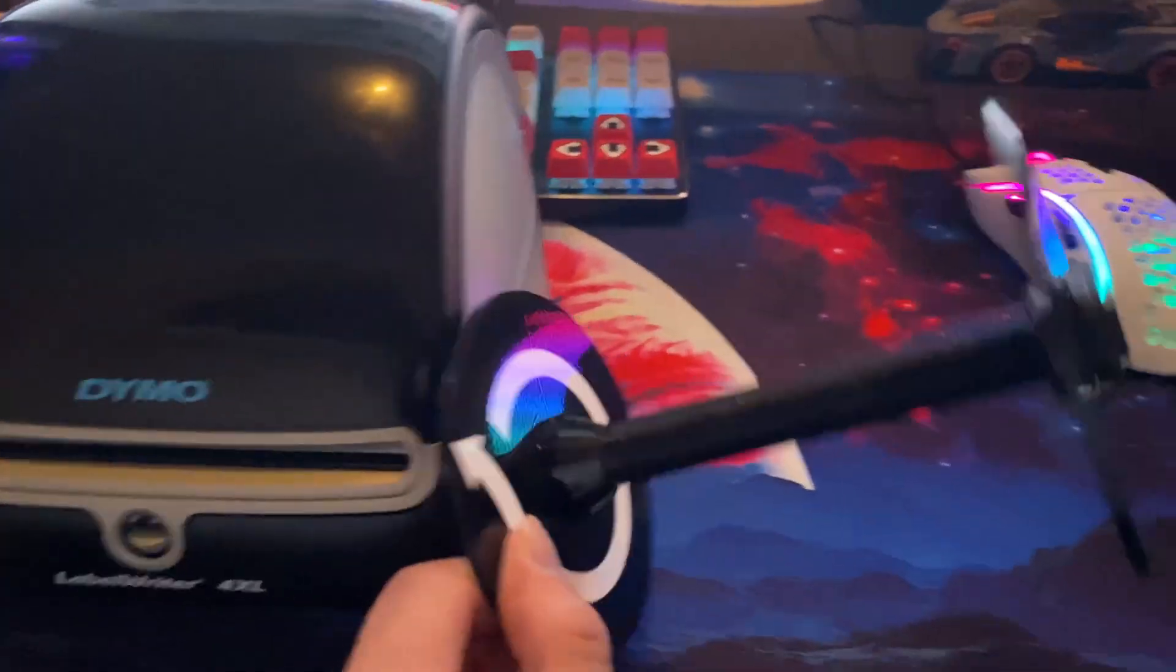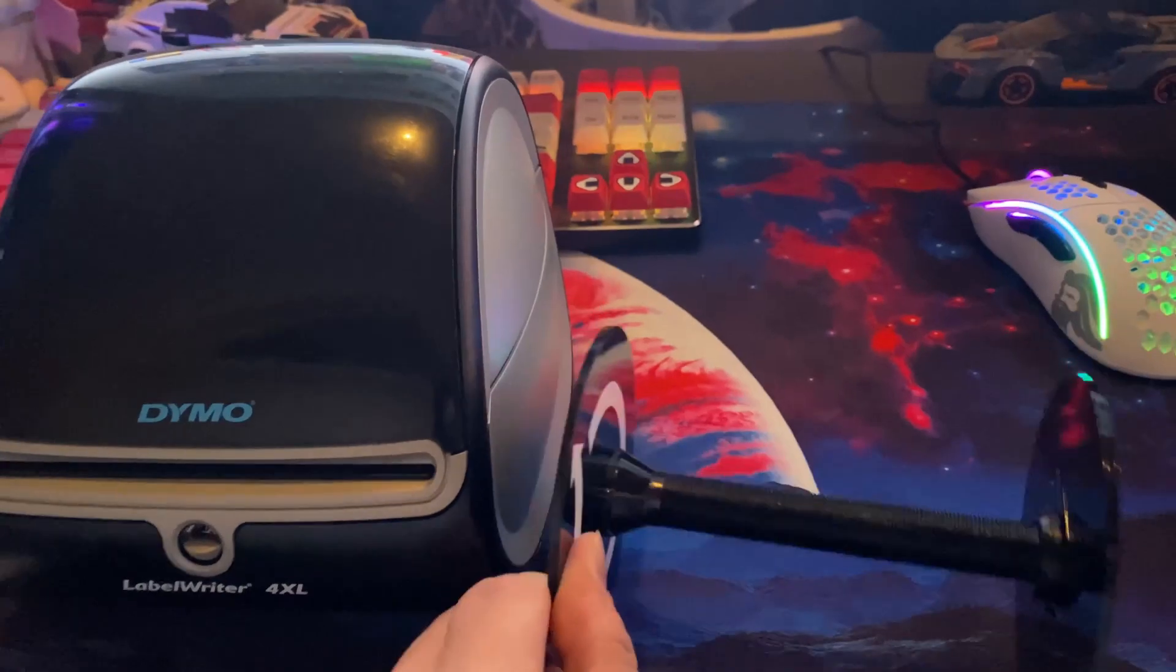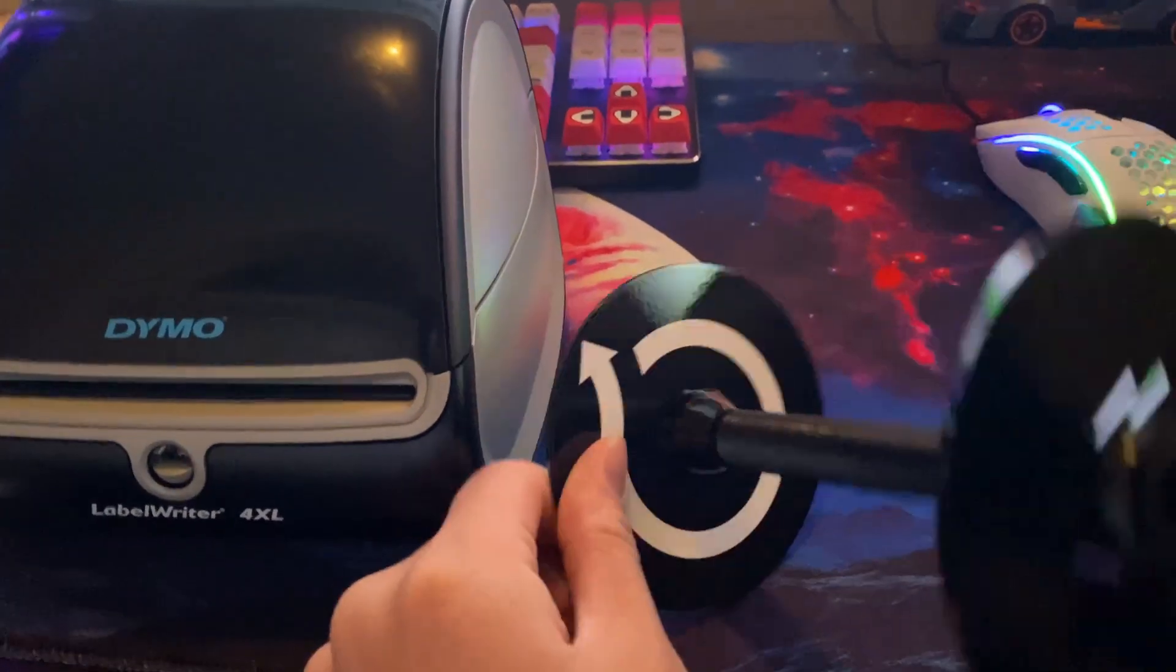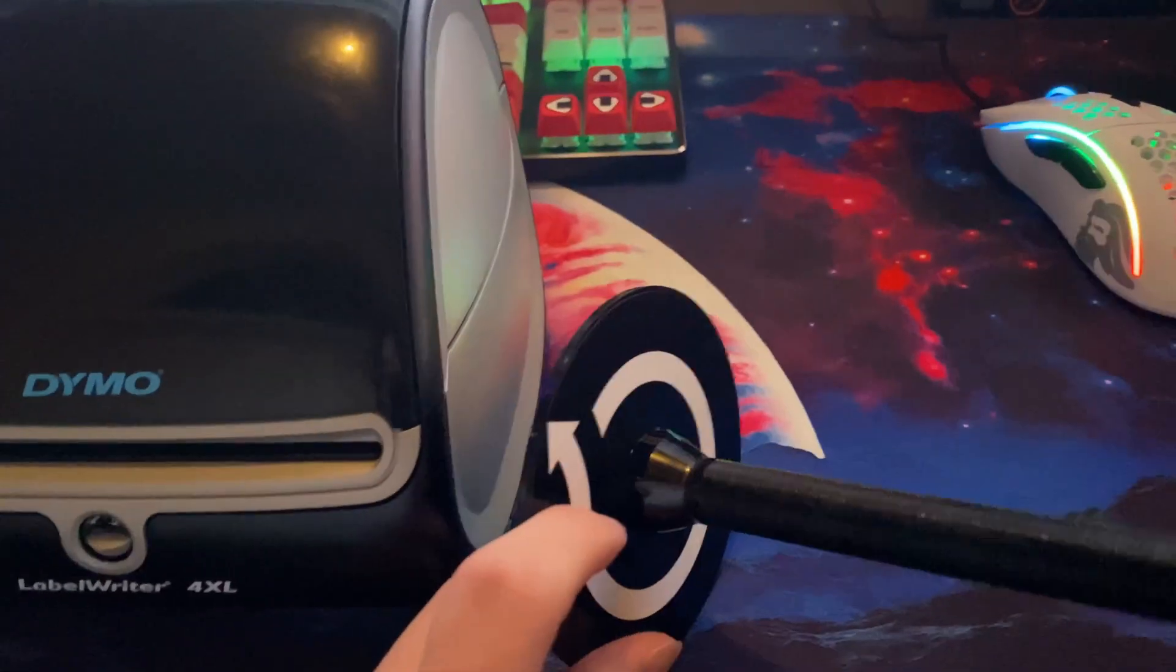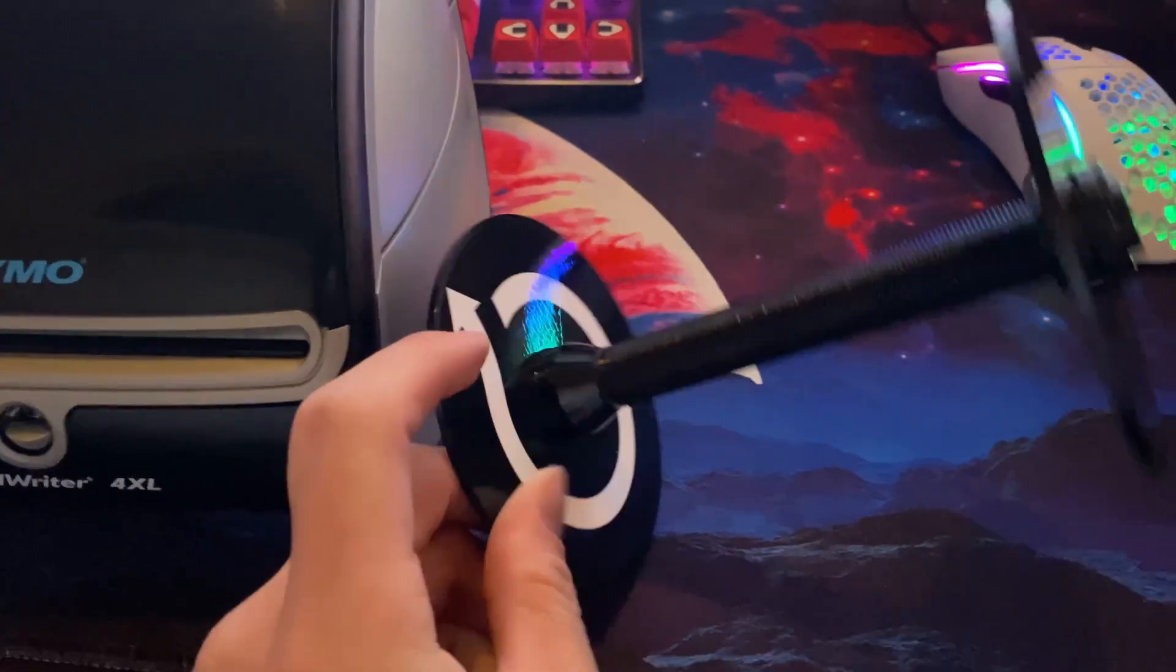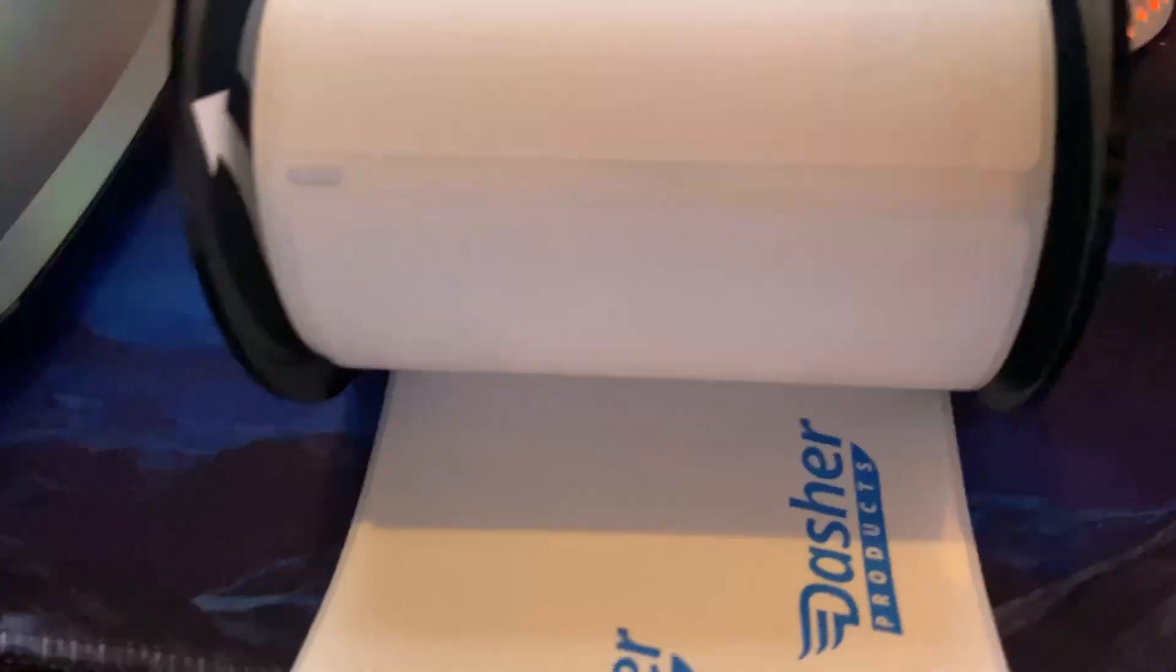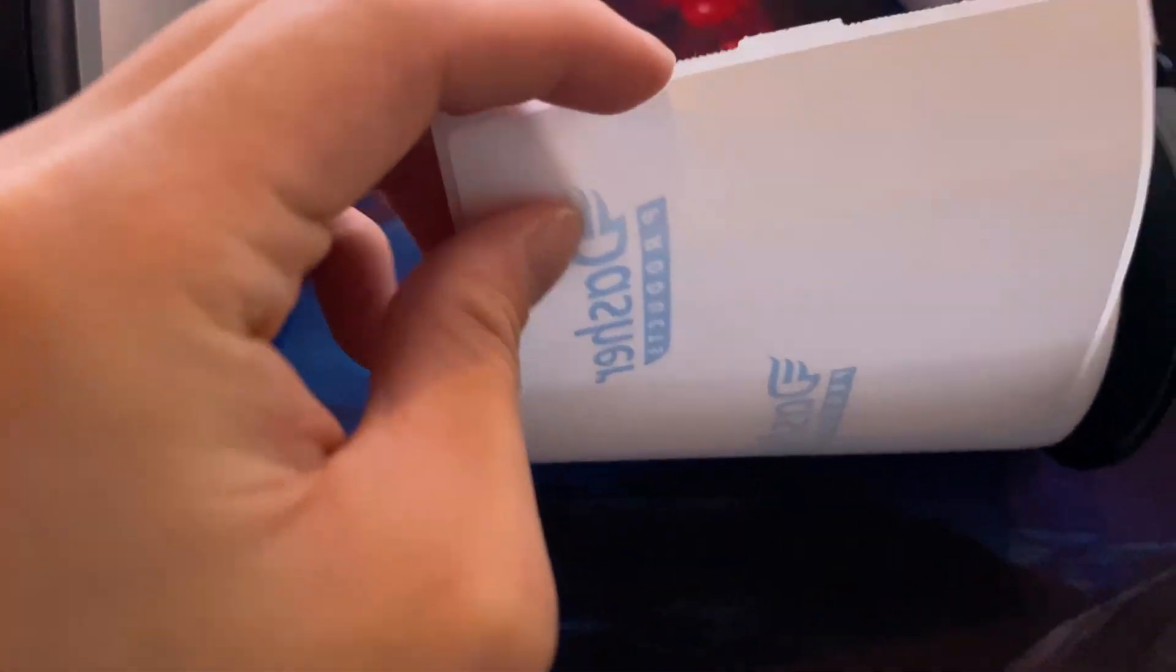When you get your DYMO printer, it's going to have this thing inside of it. What you want to do is put your labels corresponding to this little arrow. So the part that you pull off is pointing downwards.